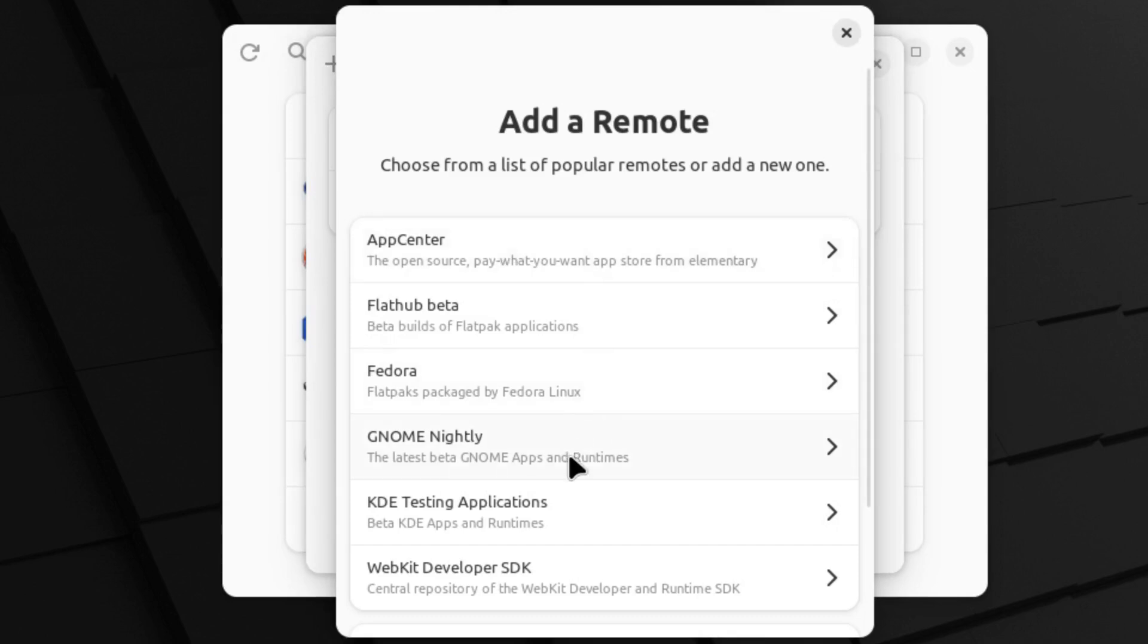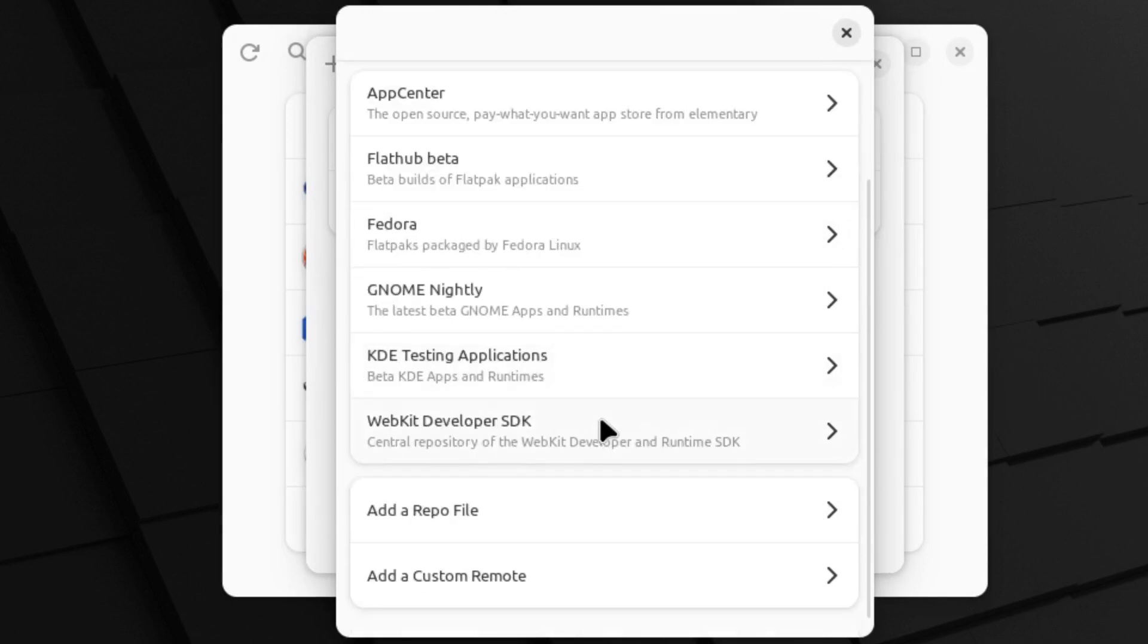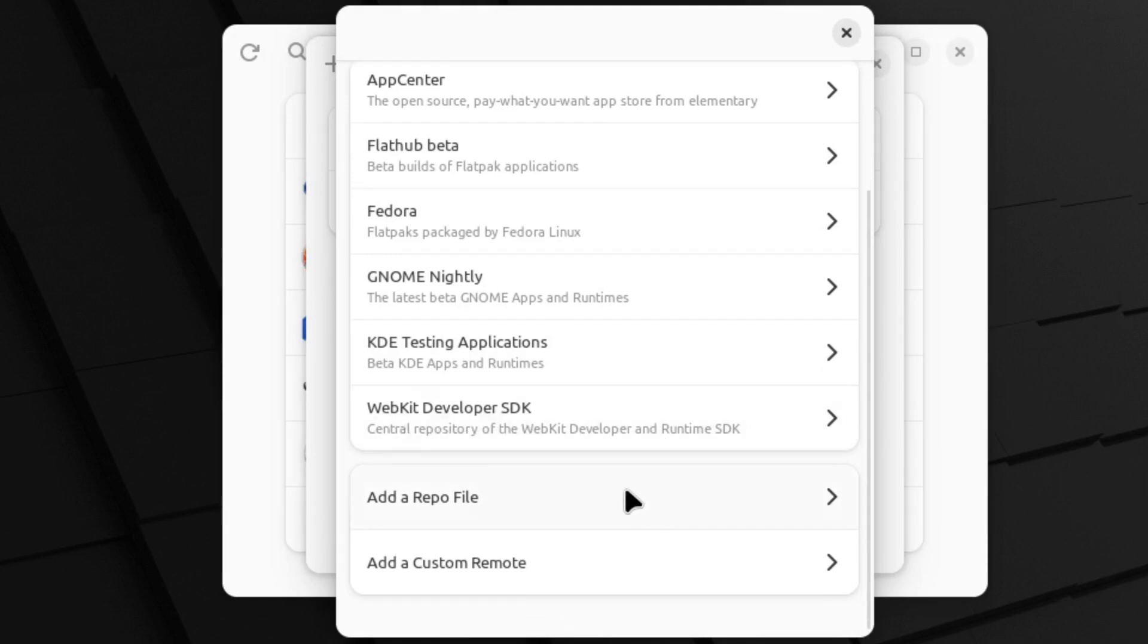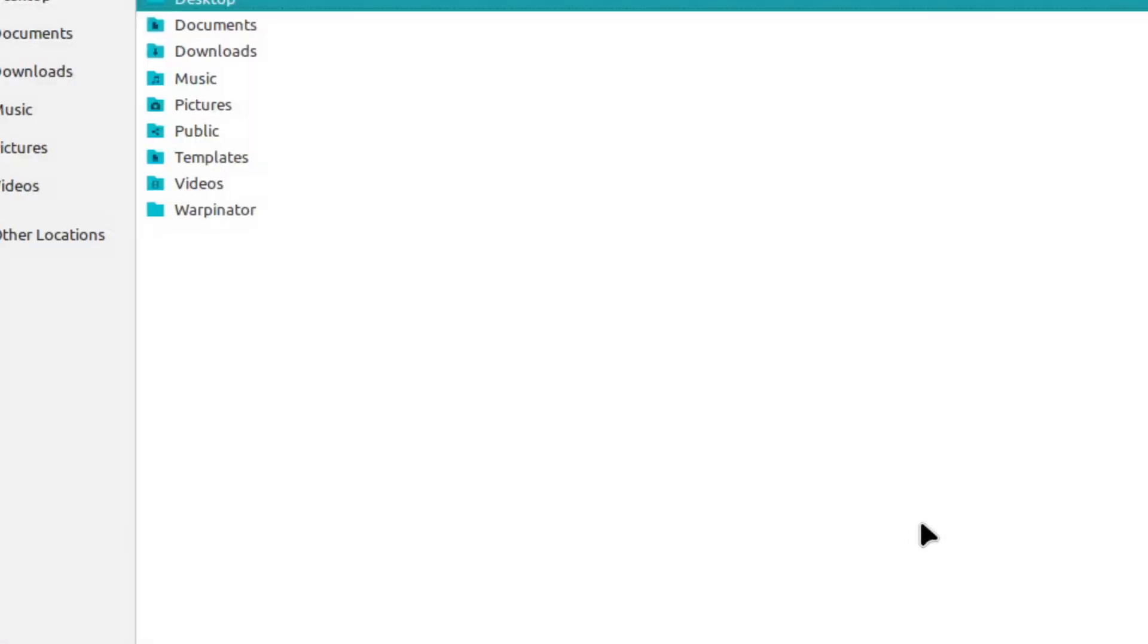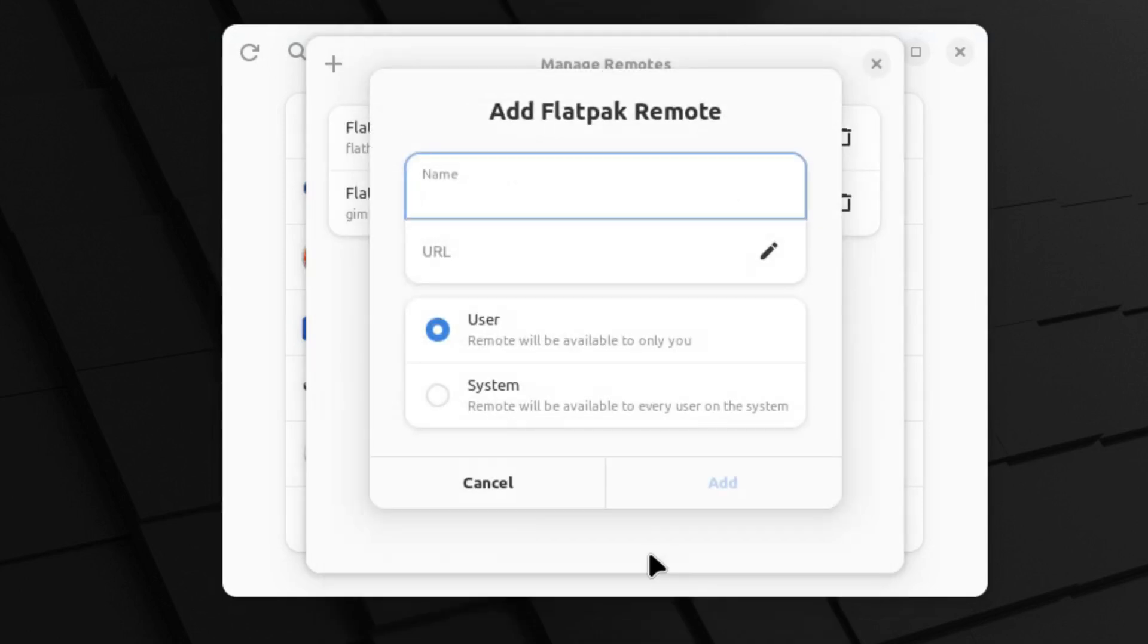We have the Gnome Nightly, the KDE testing applications, and we have WebKit developer SDK. We can also add a repository file. If we've downloaded a repo file somewhere, we can go ahead and install that. Or you can add a custom remote.